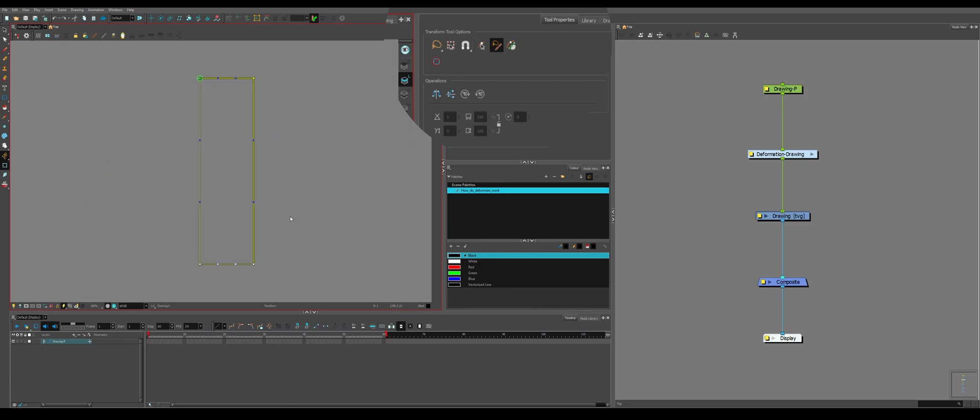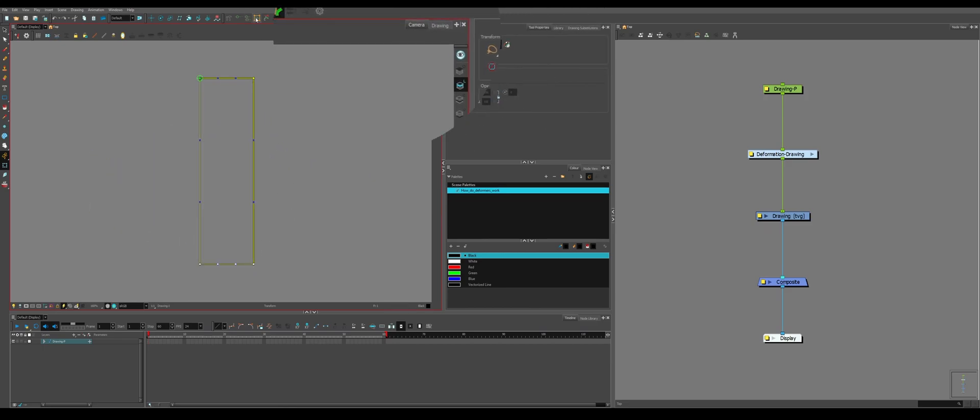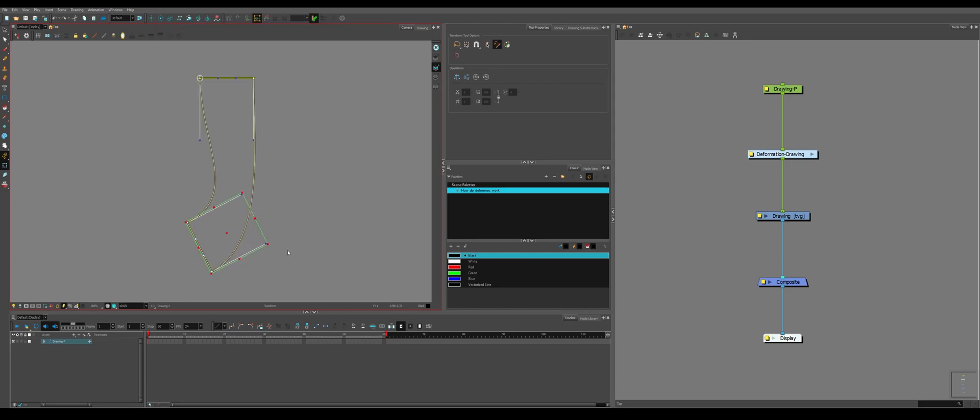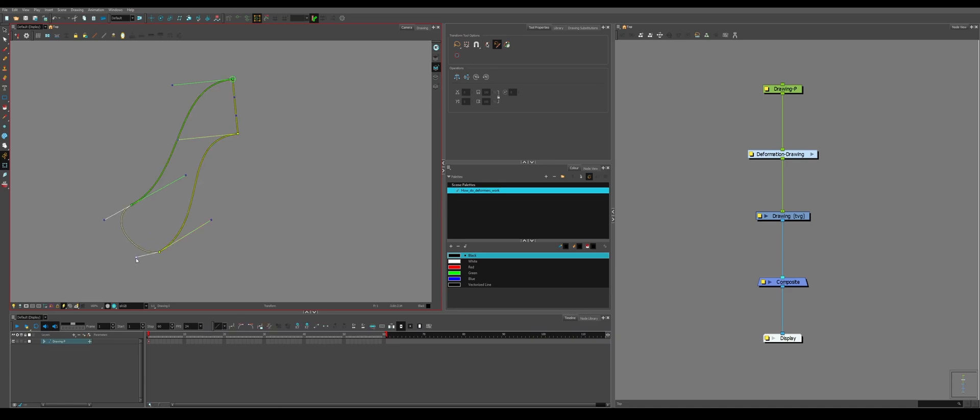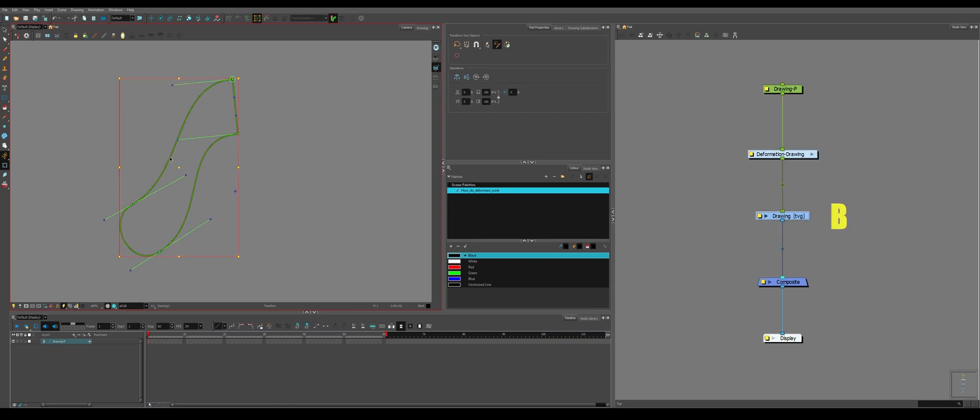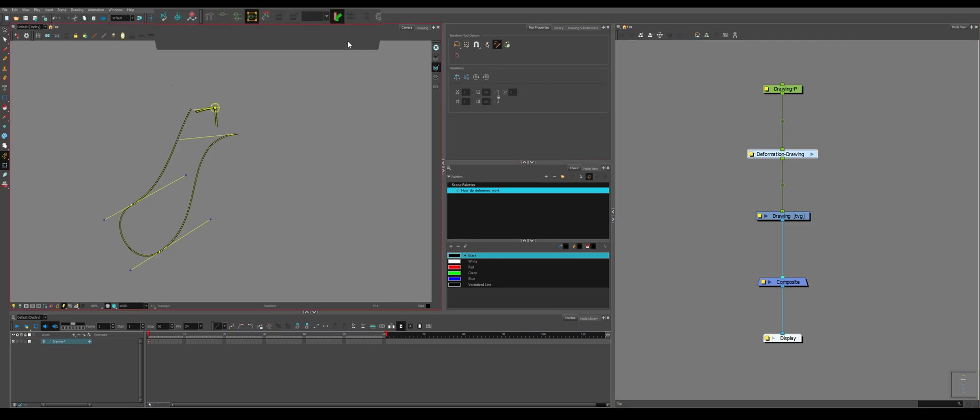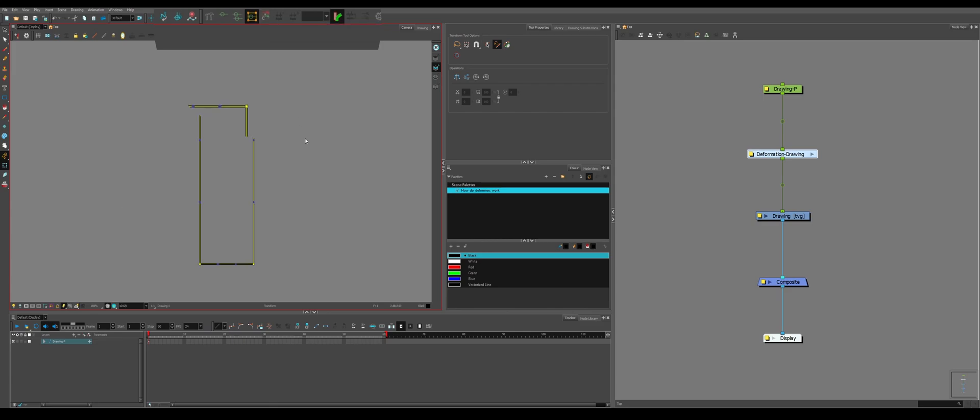Now we can do even more by coming up here and selecting show manipulator, which means that we can actually rotate them, like so. If you've deformed something and you don't like the shape, or you wanted to go back to its original shape, you can click on the shape and hit B until you're on the deformer, or you can come over to your node view and drag select over to deformer, and then come up to this little button over here, reset current keyframe. And it will reset the keyframe to what it originally was.